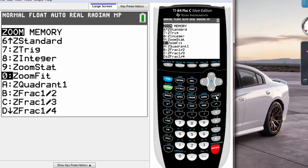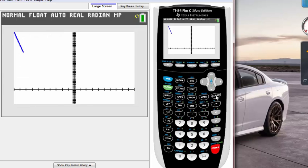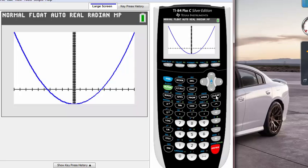If I hit that zoom fit, notice the calculator is trying to put all the graph on my screen. This is very useful. That's it for this tutorial guys, thanks for watching, see you guys next time.